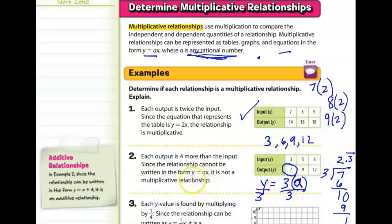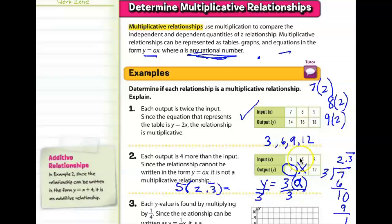But does the same hold true for 5? 5 times 2.3 repeating is definitely going to be larger than 9, so that does not work. It's also clear this is an additive relationship: 3 plus 4 is 7, 5 plus 4 is 9, 8 plus 4 is 12. We have proven it is definitely not multiplicative.